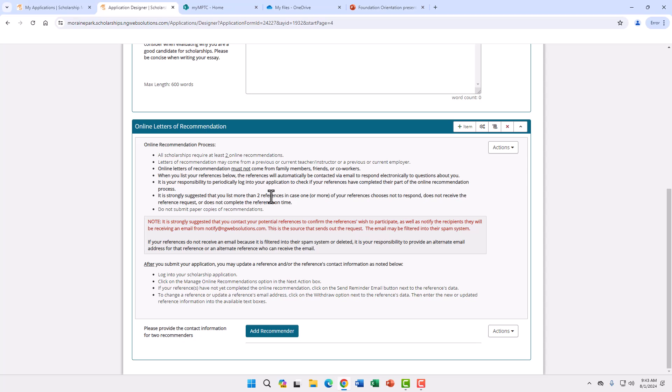Next is the online letters of recommendation. This is very important. The letters must be submitted online. We cannot accept any other form of recommendation, written or by phone. We ask for two letters of recommendation. If you want to have more that is fine.